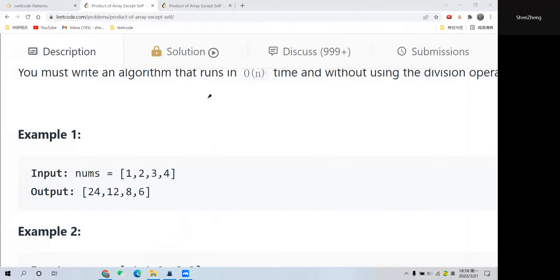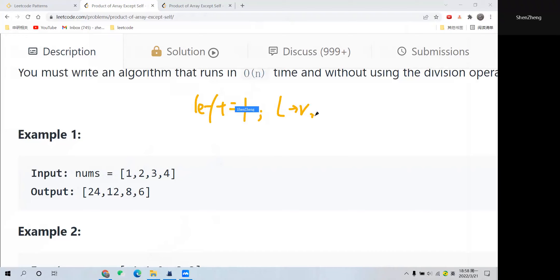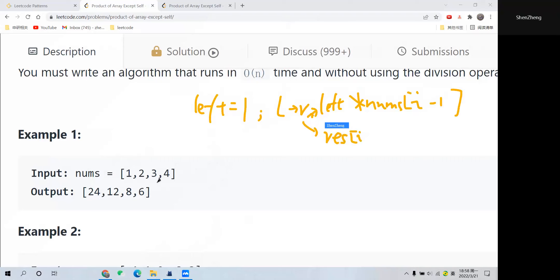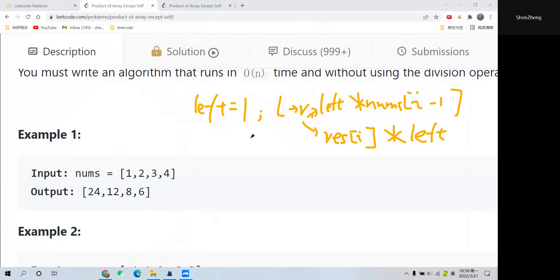The left will be initialized at 1. When traversing from left to right, we multiply left by numbers at i minus 1 — the previous position. Then we also multiply the result array, which has the same length as the nums array, at position i by this left product.